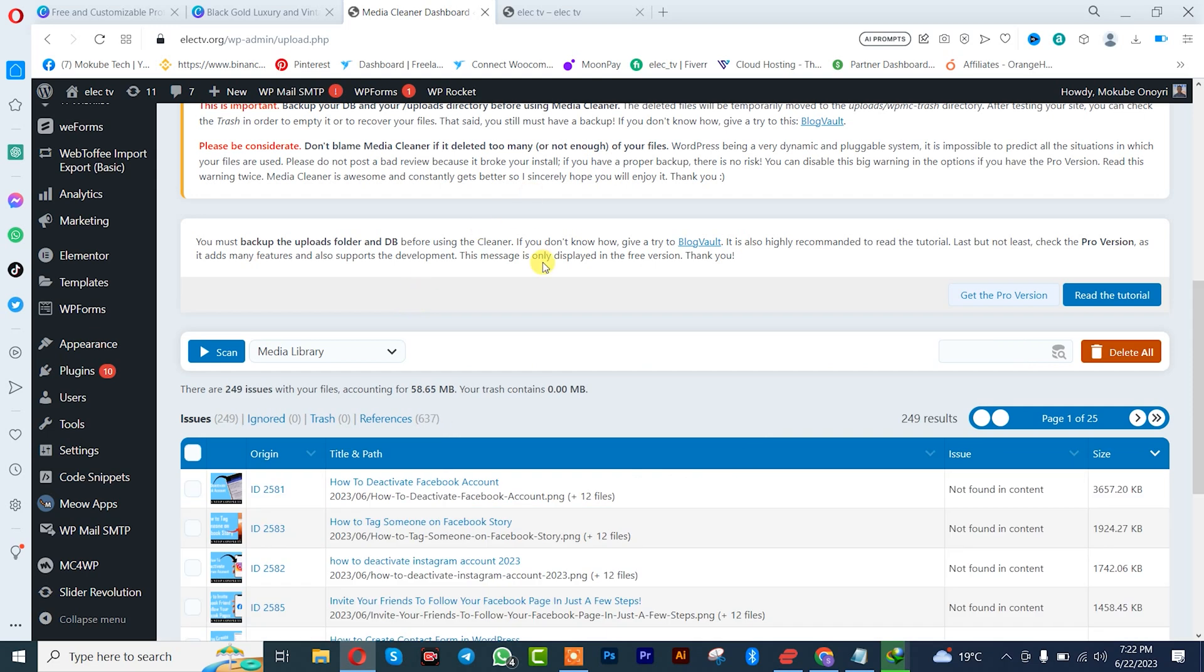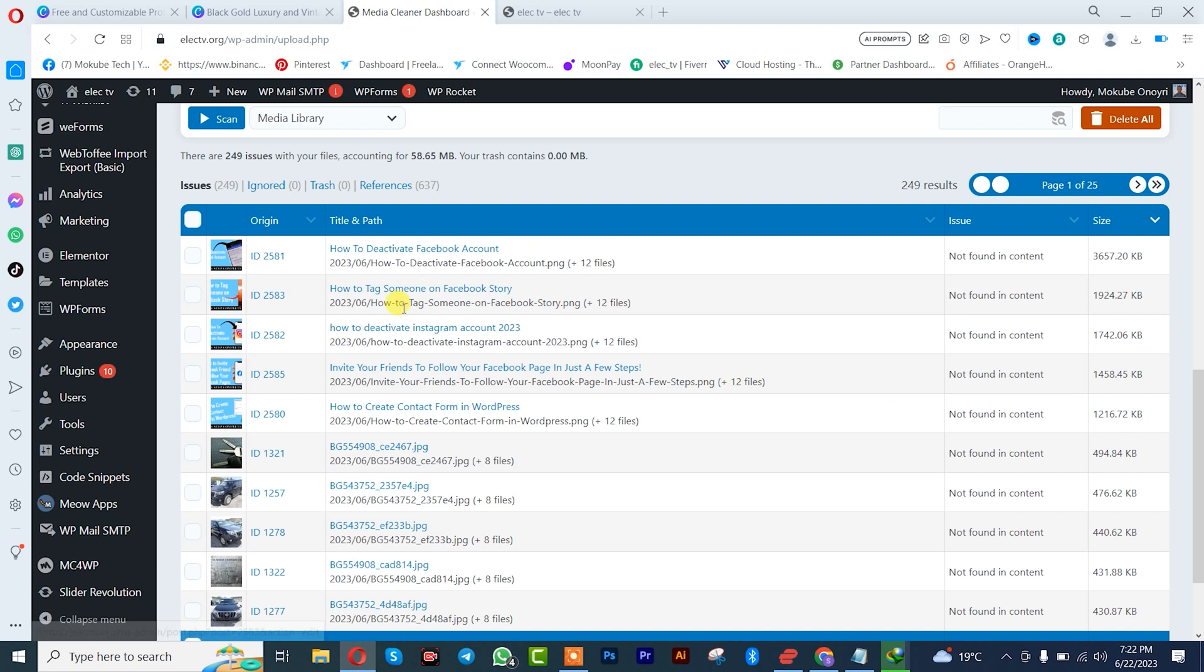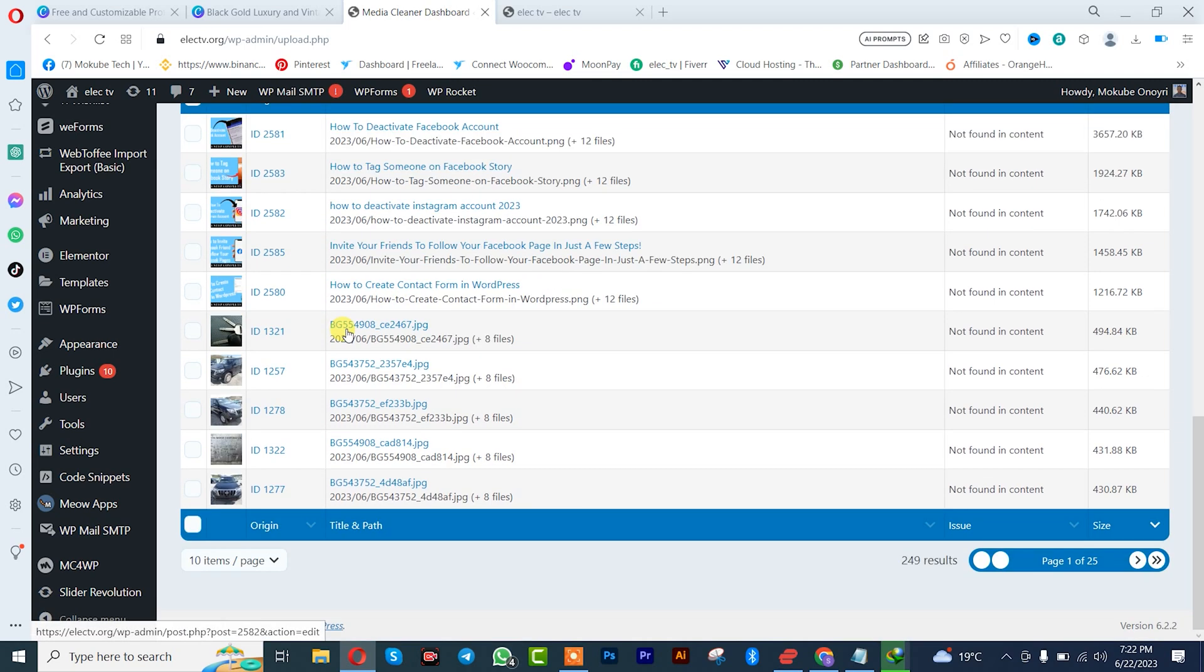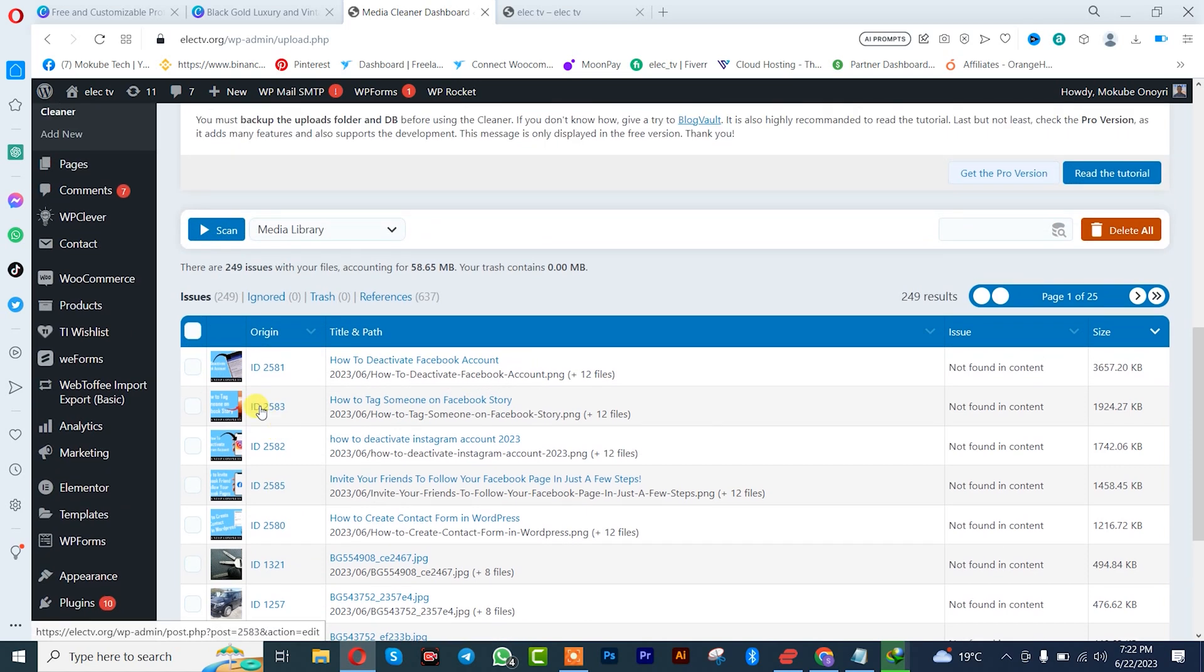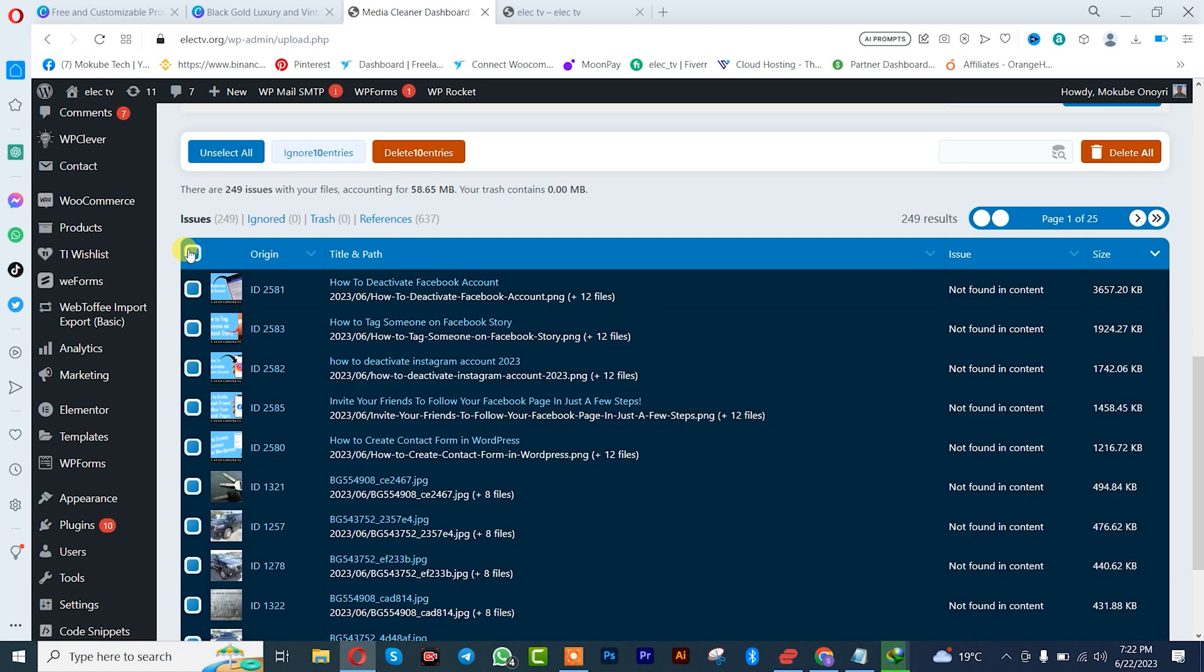Once the scan is complete, these are all the unused images as you can see here. We can simply delete them so I'm going to click here, after which I'll click on Delete All.